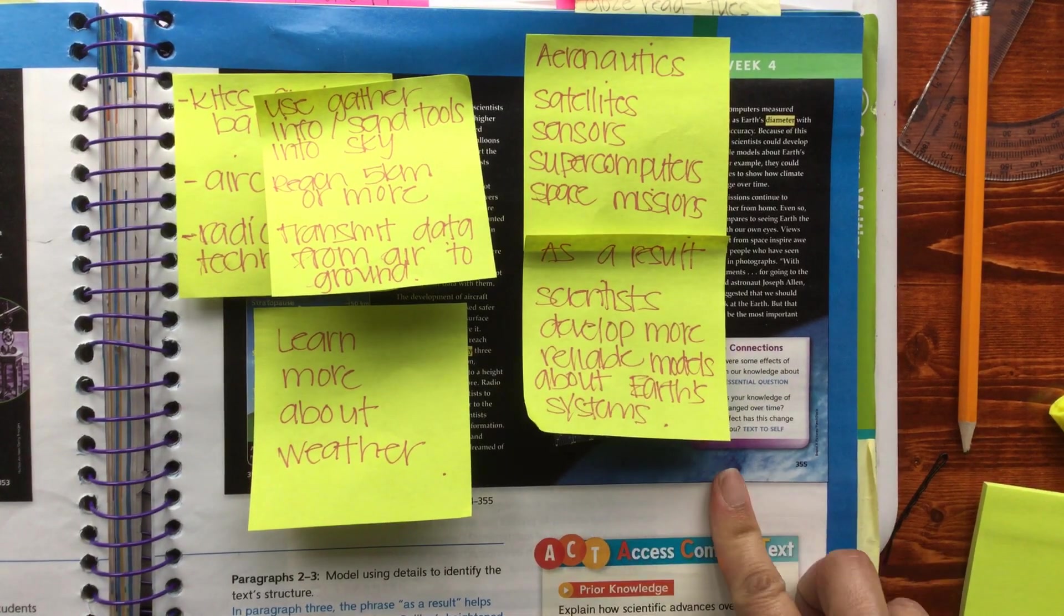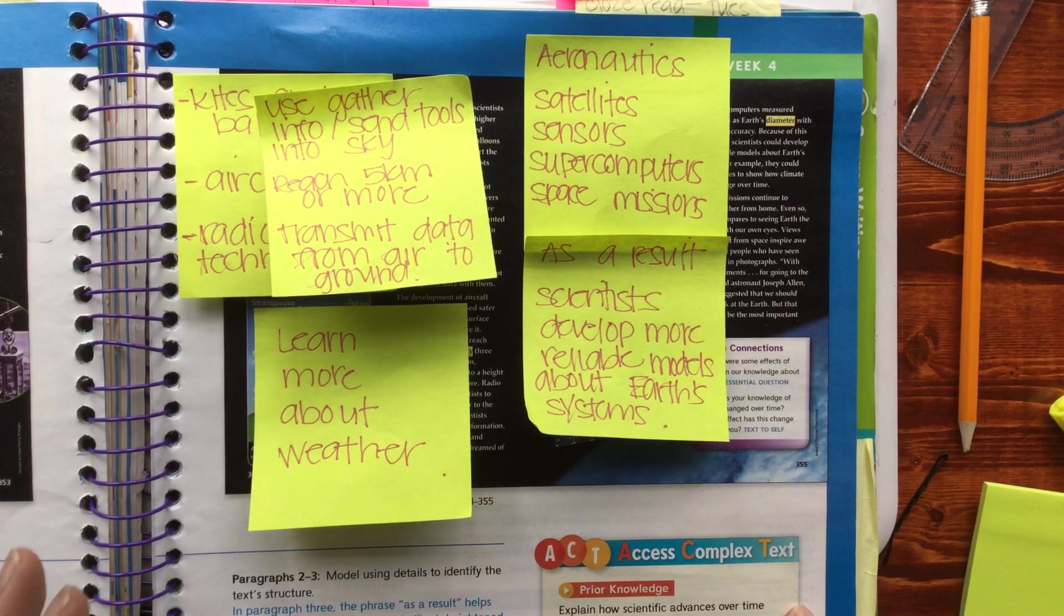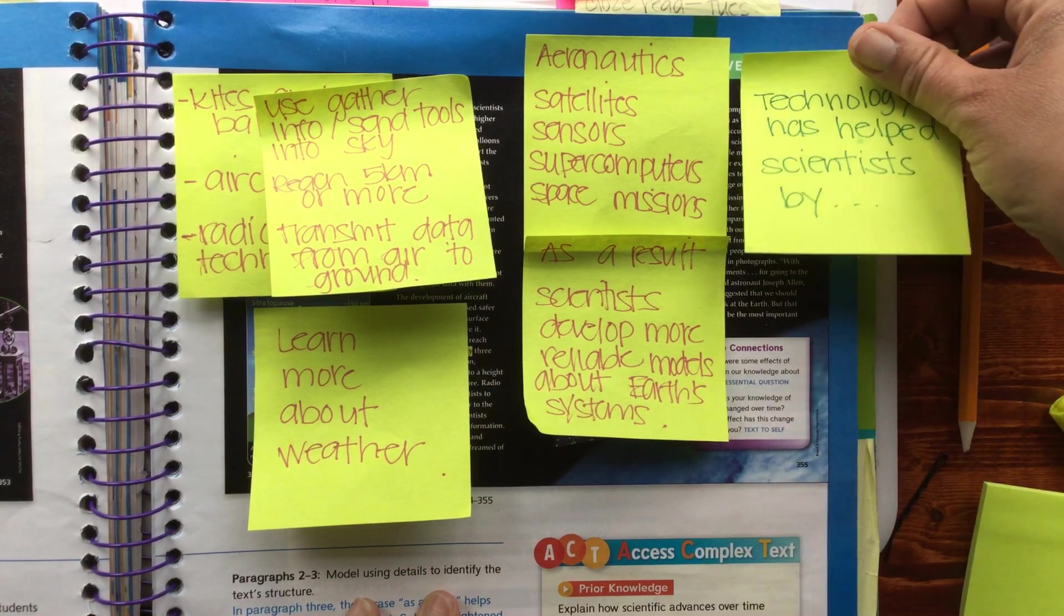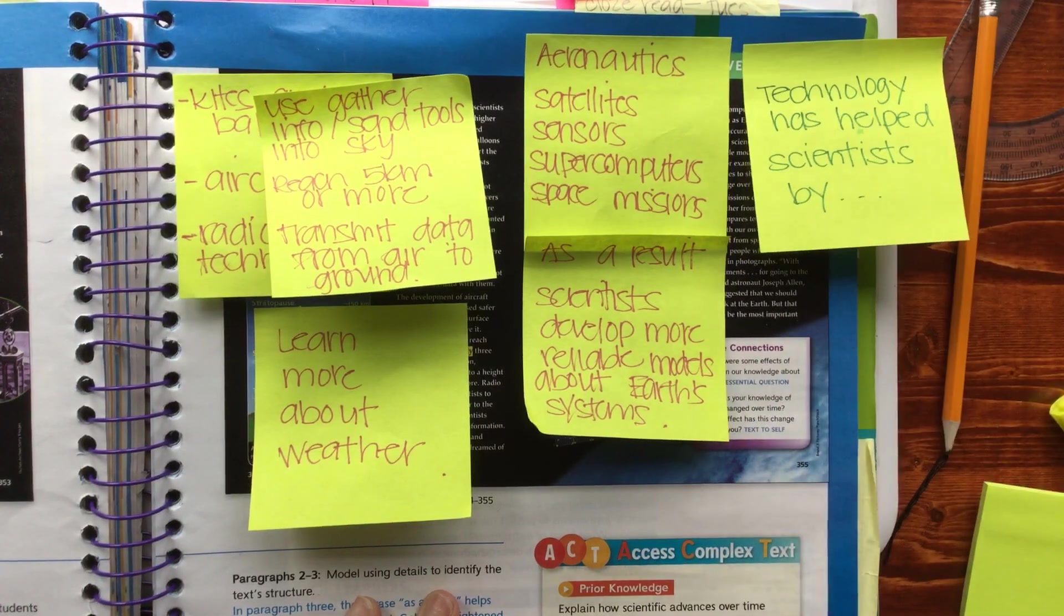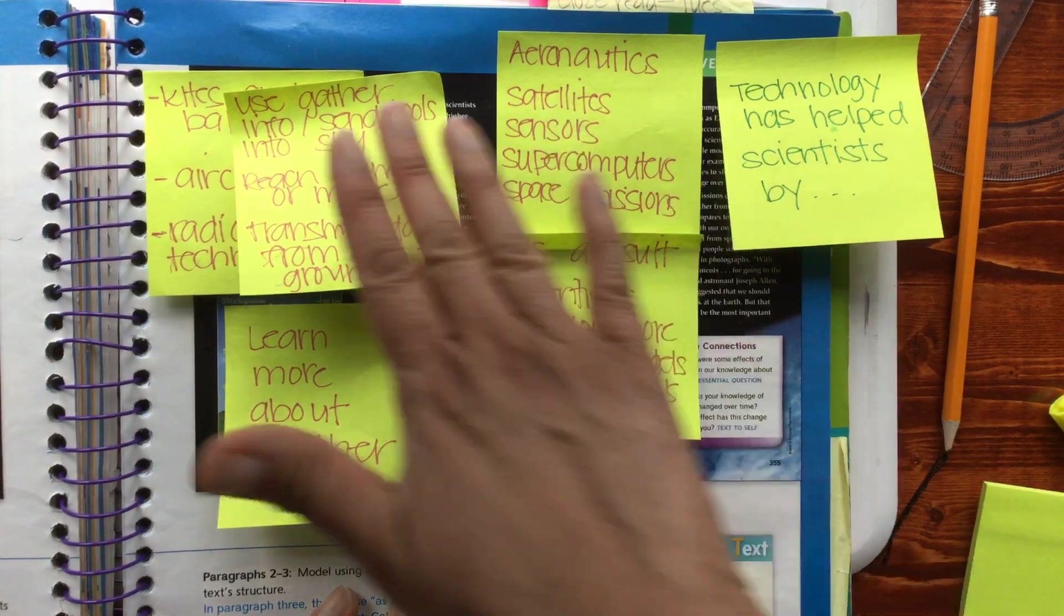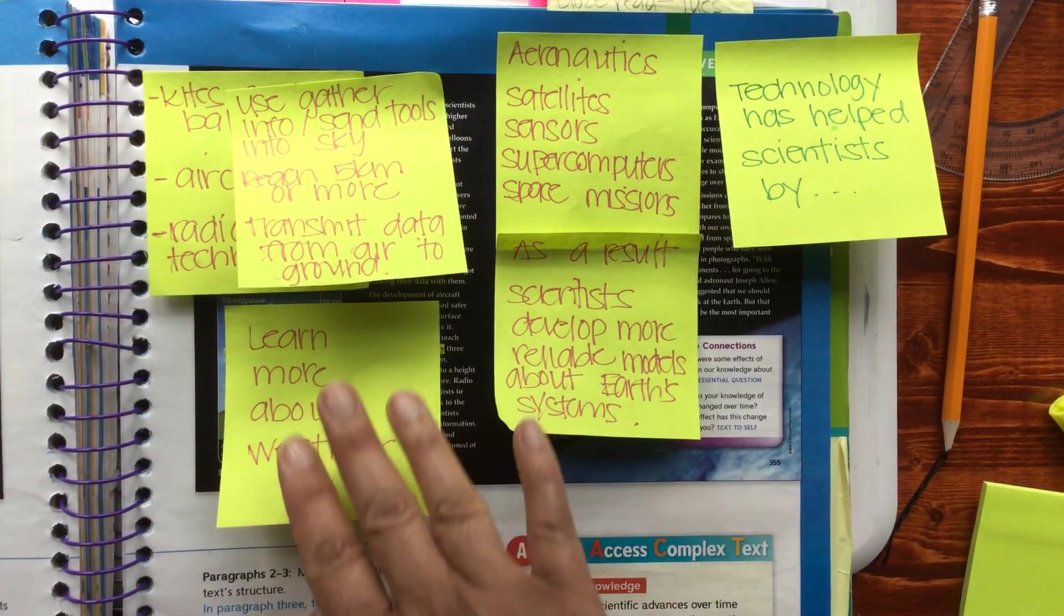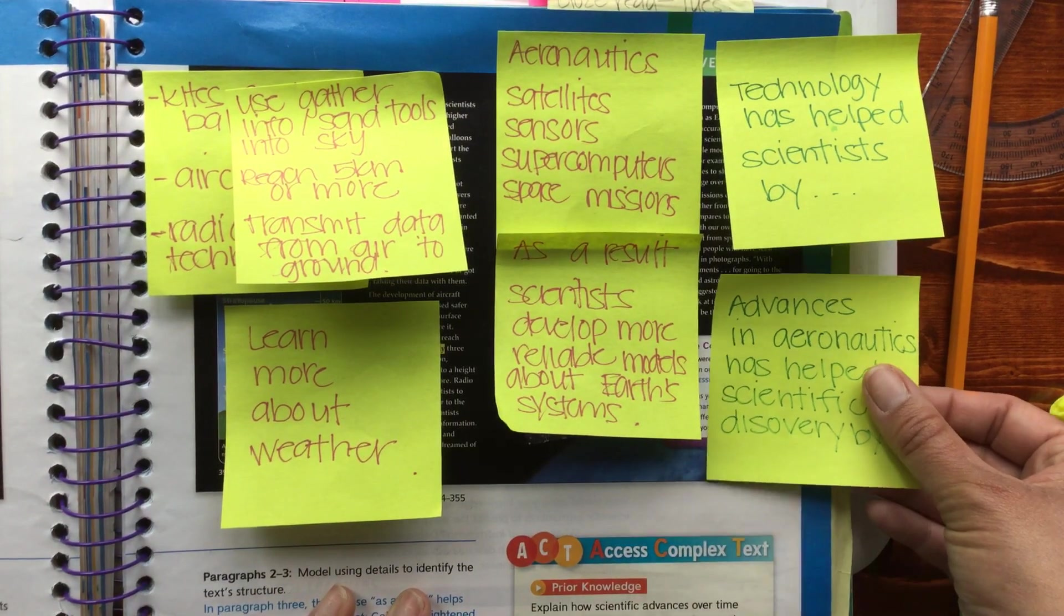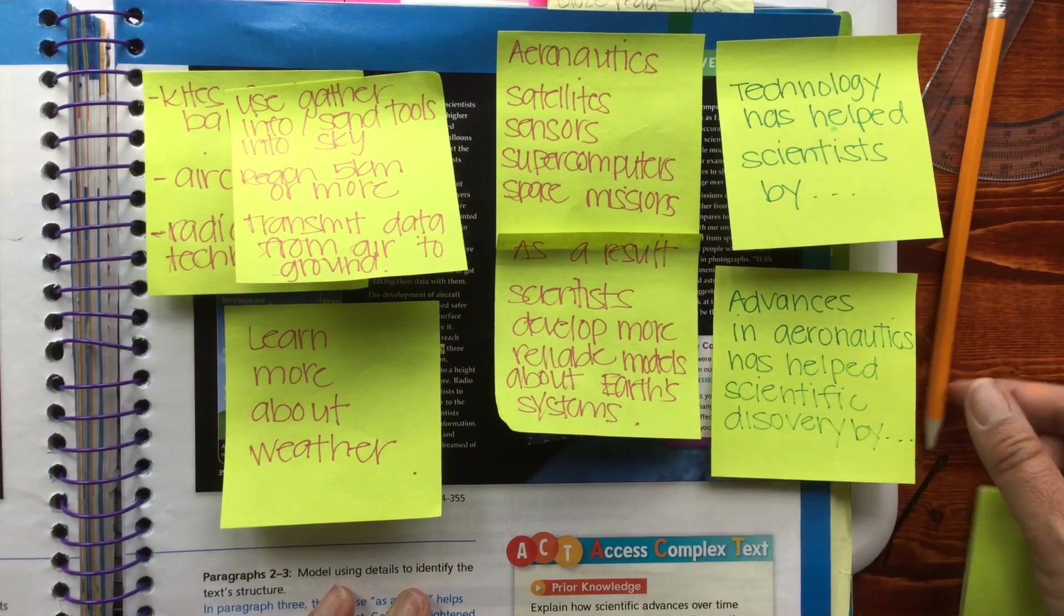I really just want you to think about what we've talked about. I've given you some sentence starters: 'Technology has helped scientists by...' so you can talk about some of the technology and what it's helped them do. And then here's your second one which will help you answer that question: 'Advances in...'